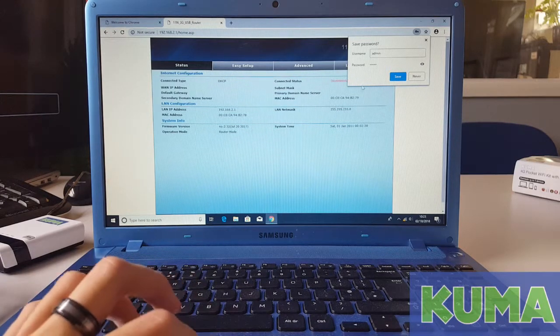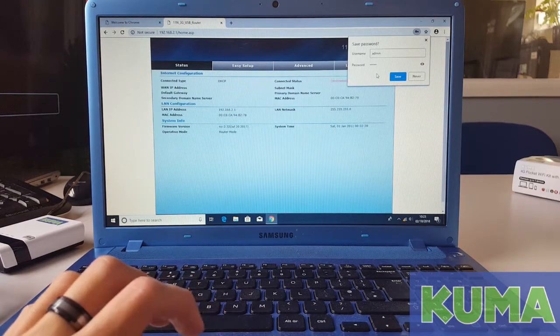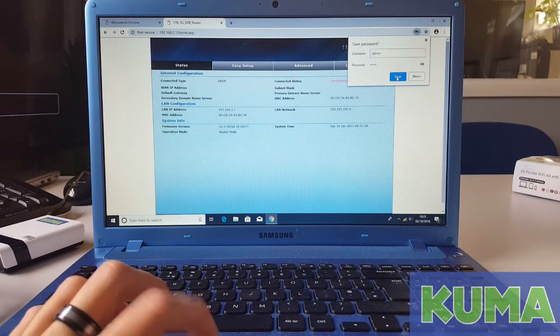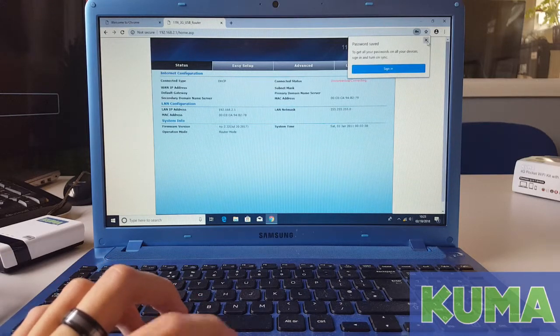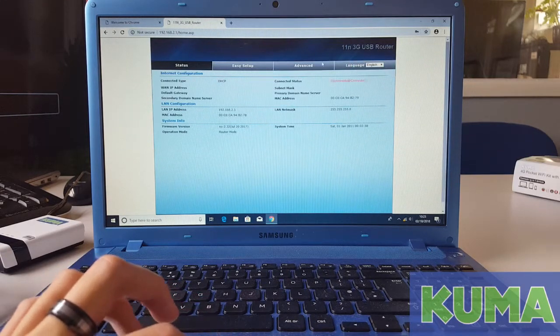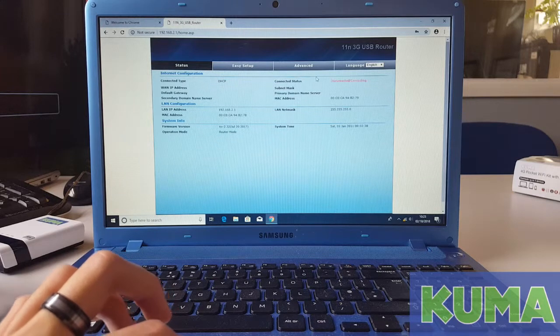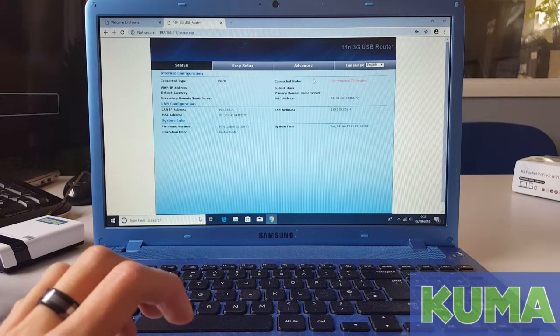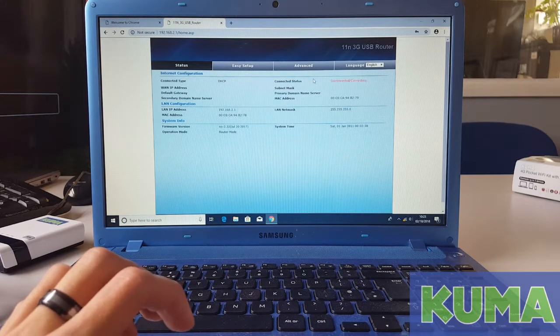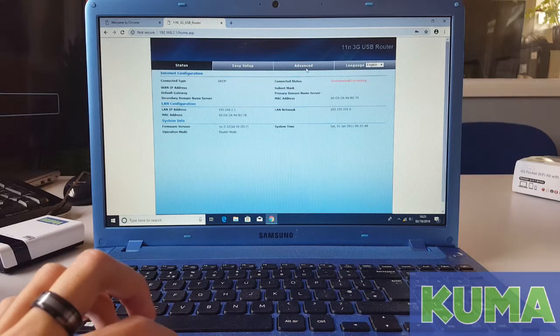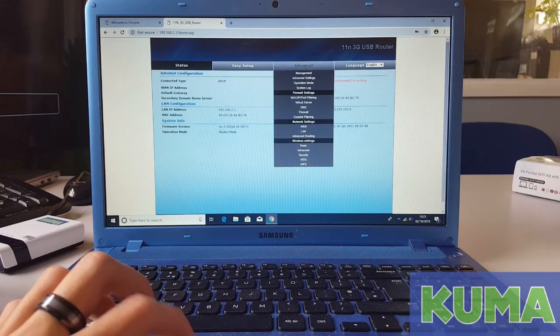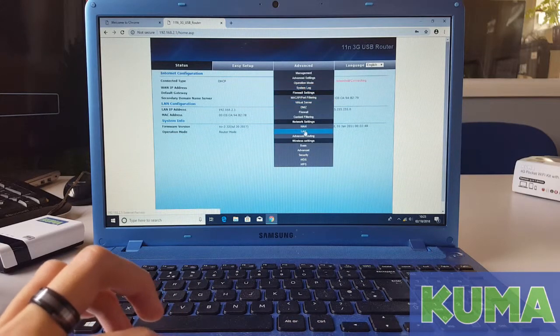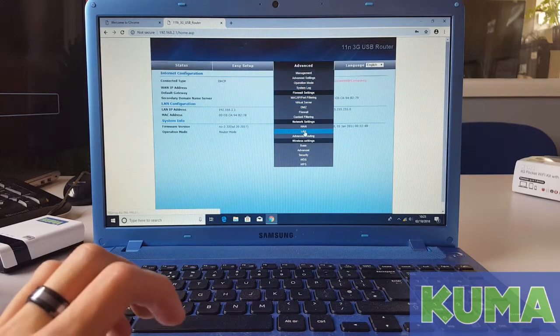You will now be brought to the router's main status page. If a box comes up saying save password you can click save. Next, we're going to change the IP address of the router. To do this, click on advanced, scroll down to where it says LAN.